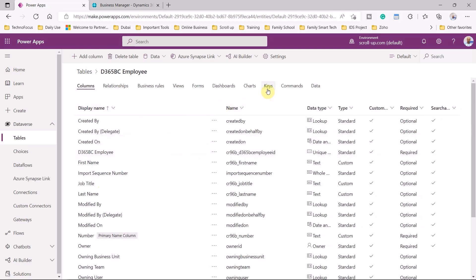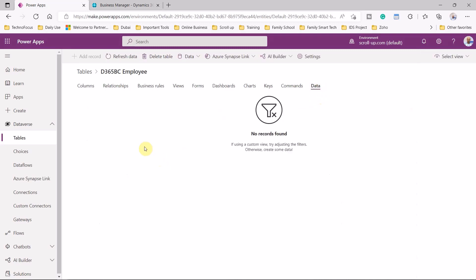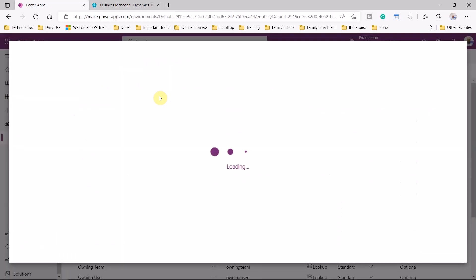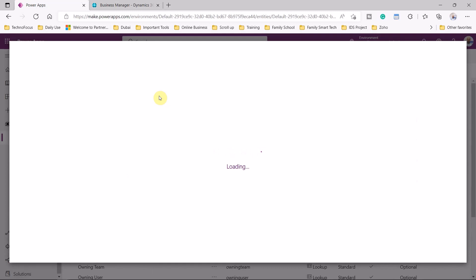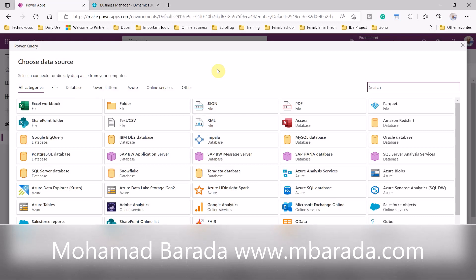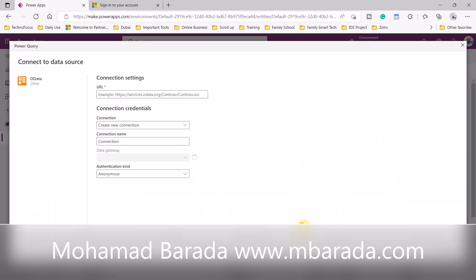Going inside the table, we can see the keys and that there is no data yet. The next step is to get data from Business Central. Inside the table, go to the dataflows tab and click on 'Get Data.' We need to get data from Business Central. From all the data source options, we need to select OData and click on OData.